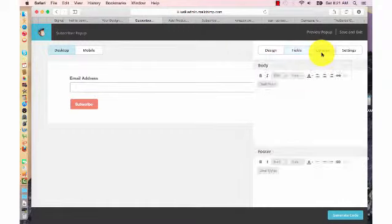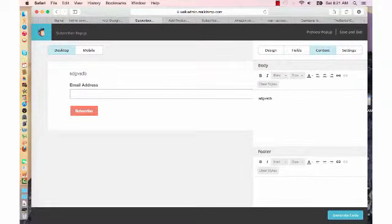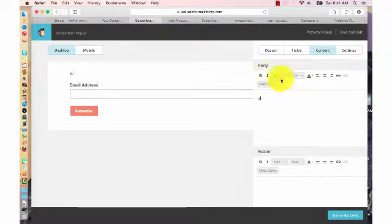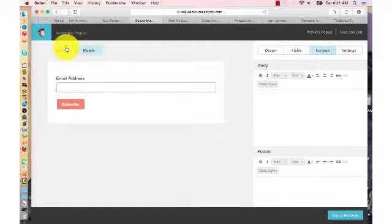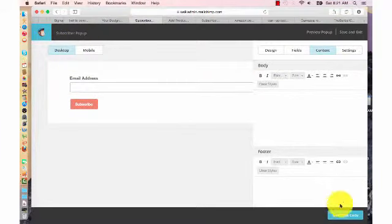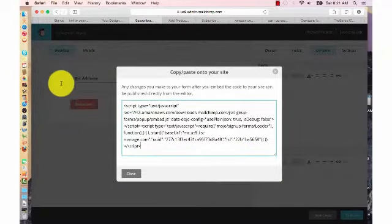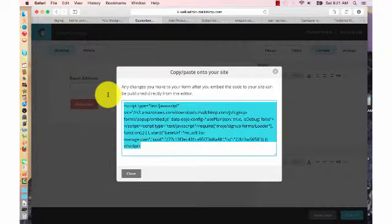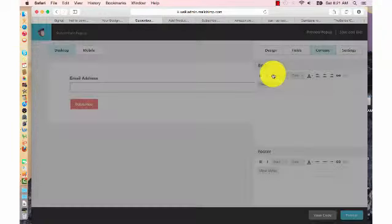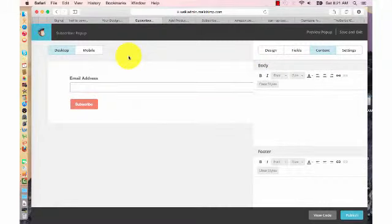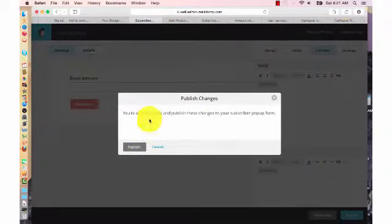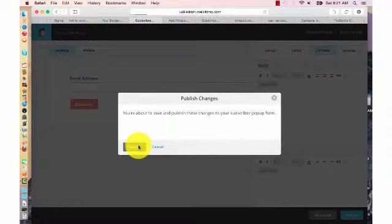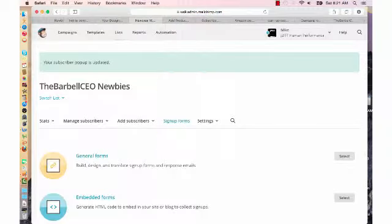So once again, you can go in here and you can type content in. You could put cool little pictures. It will show you the mobile view, desktop view. And then you would generate a code. And you would put that, copy and paste it on your HTML box on your website, which is a whole other video we can go through and it's really easy.